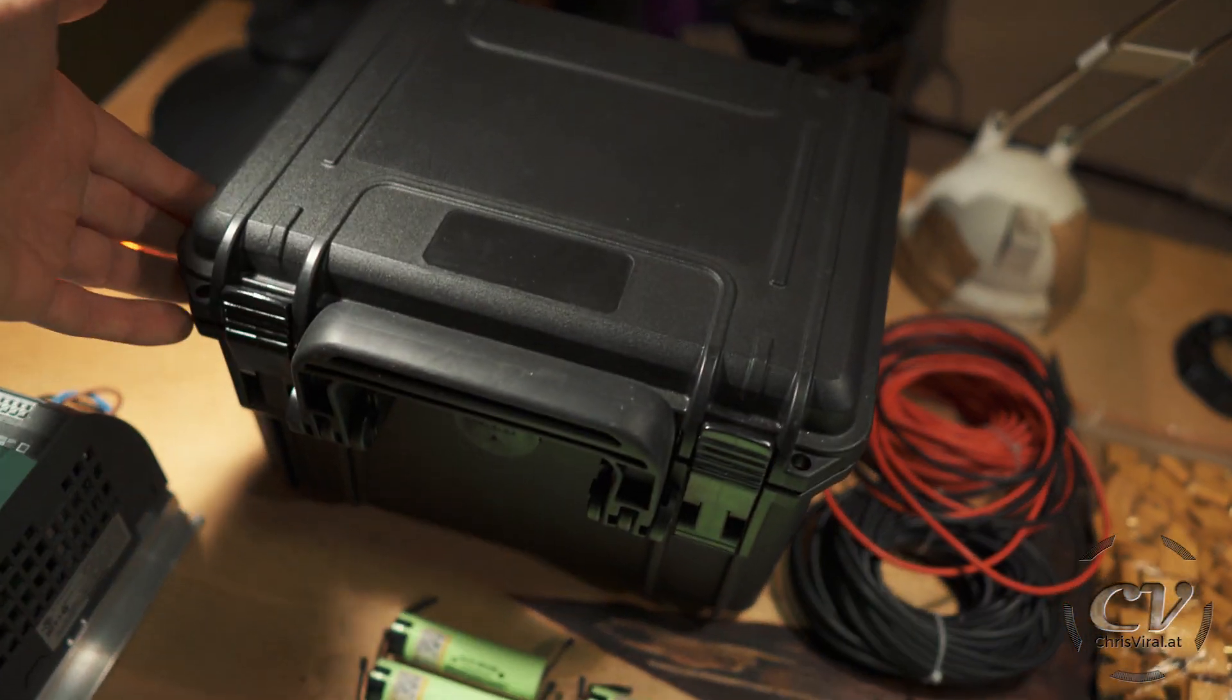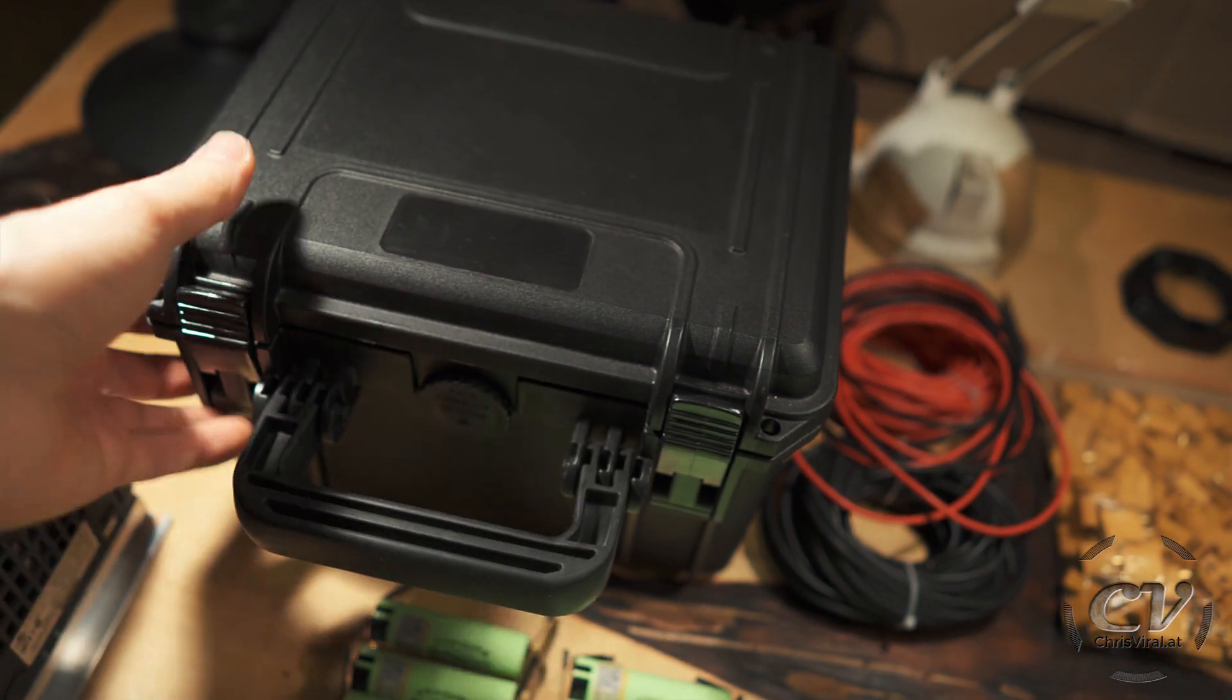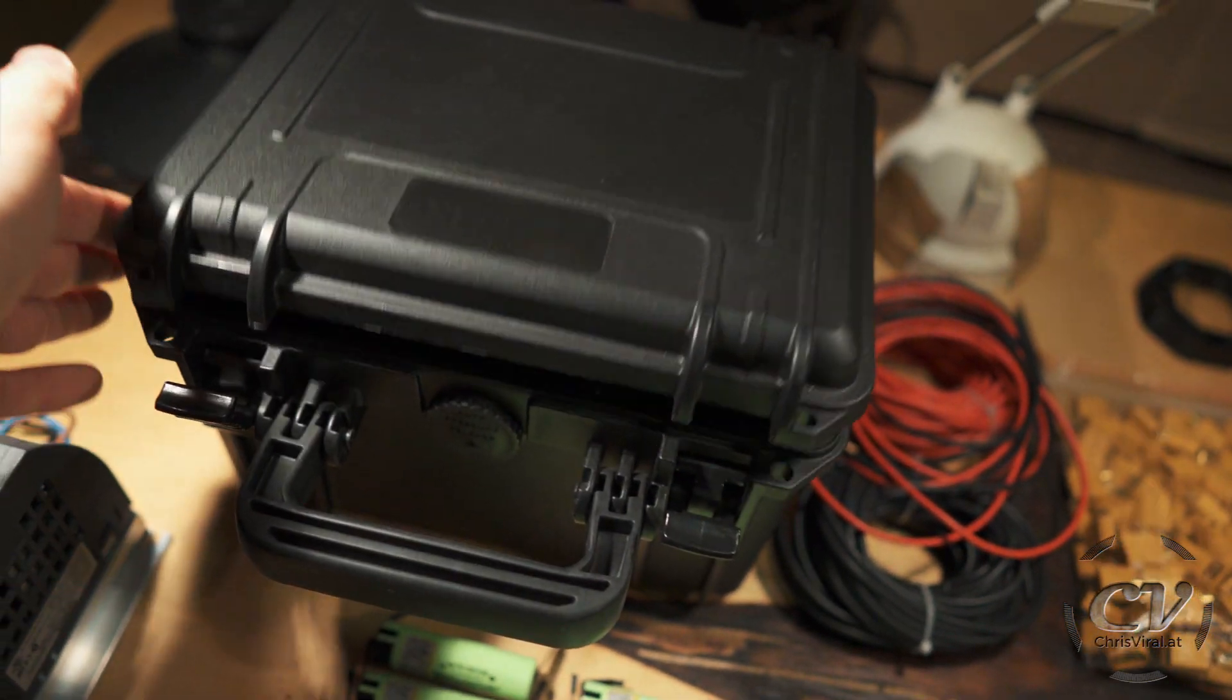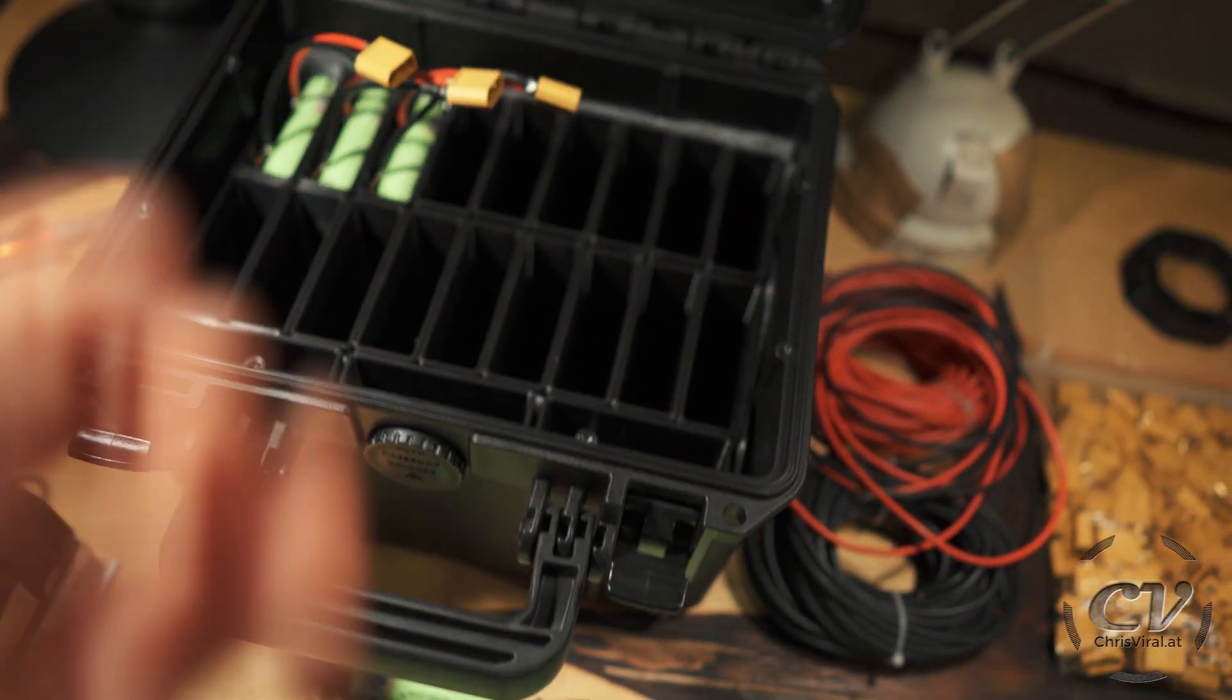And lastly, last but not least, a box. This is a watertight box.